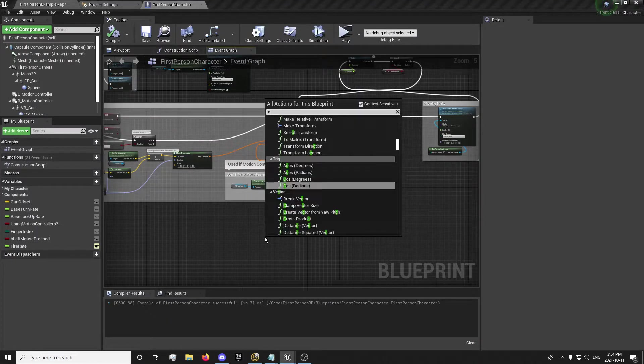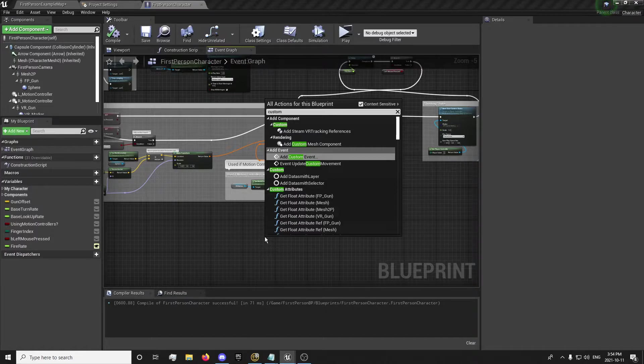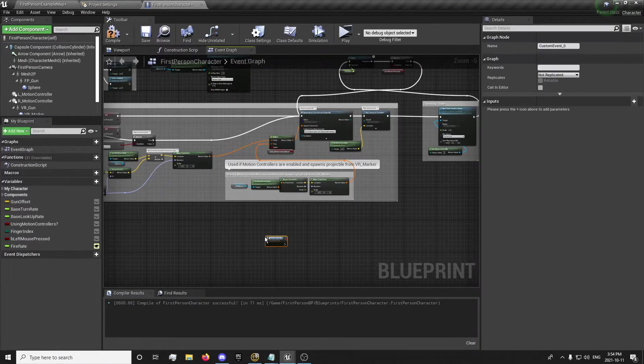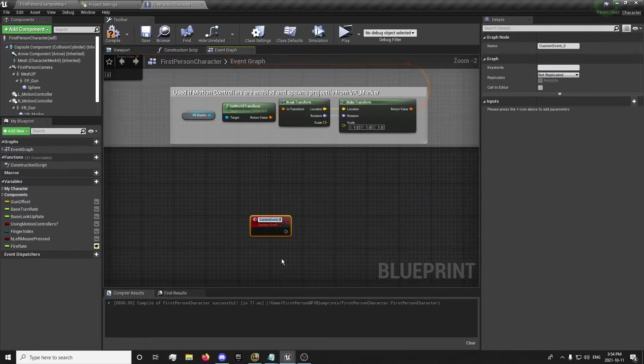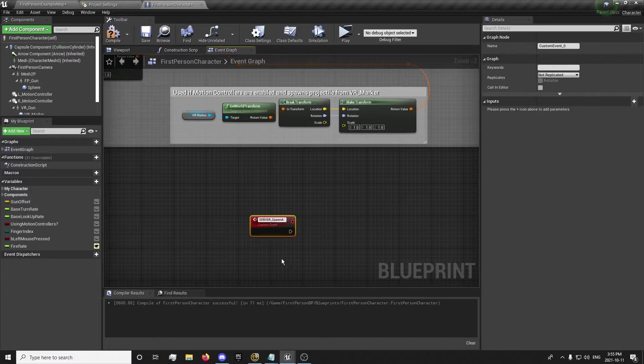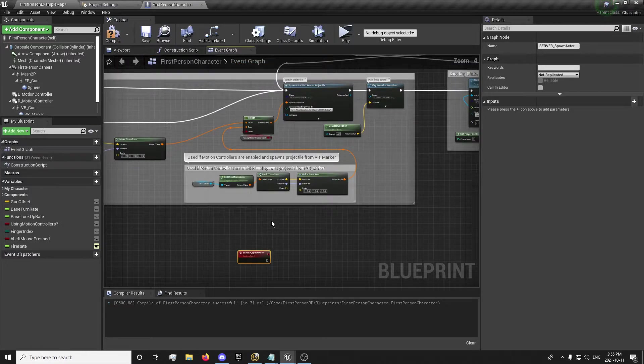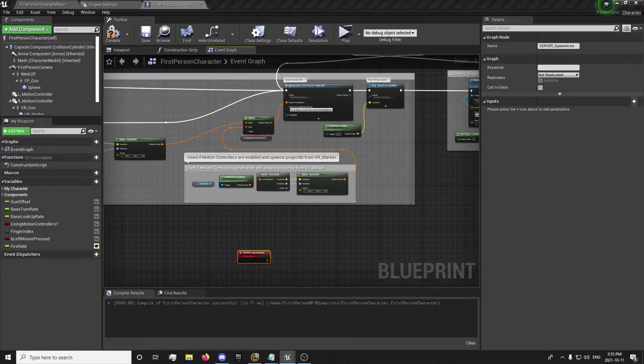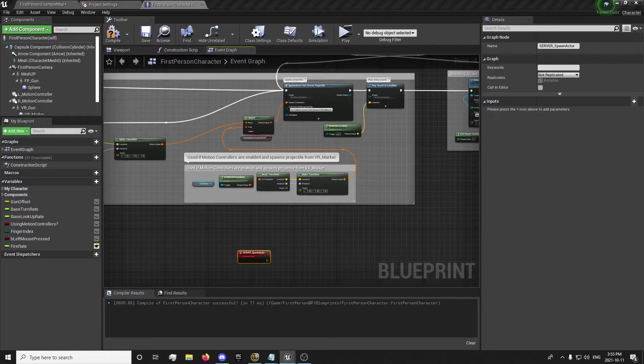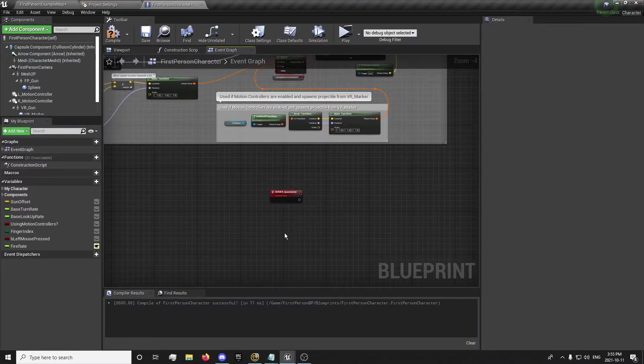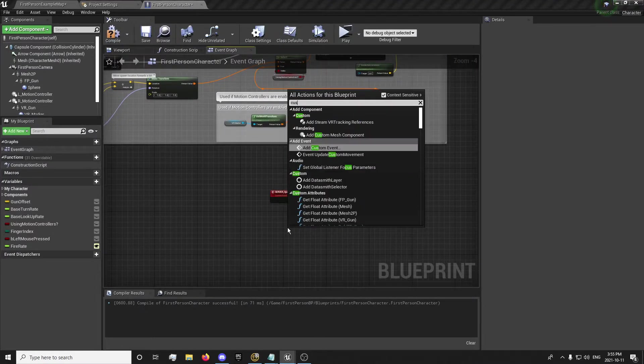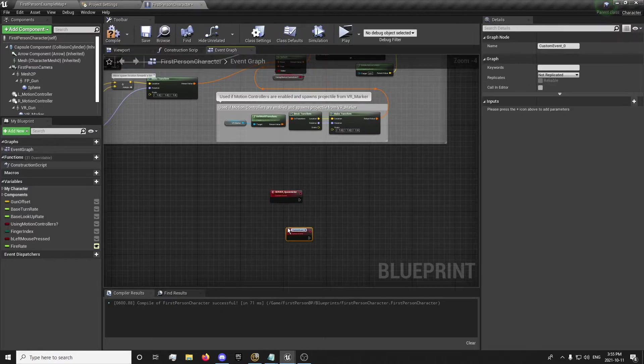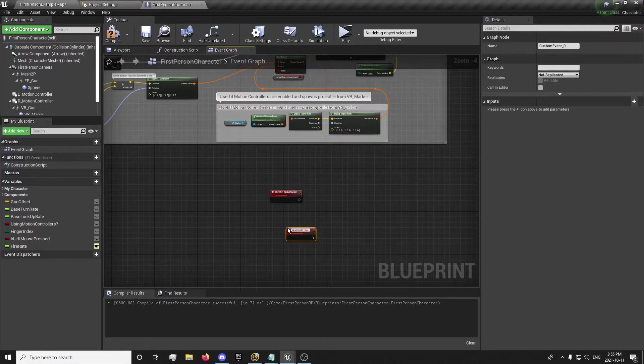So the way we're going to do this is we need to have it running on the server and the client. So we'll just search for a custom event. And this is going to be server underscore spawn actor. You can say spawn projectile, but this is a spawn actor which is spawning the projectile. So you can use this for other actors that you're spawning that you need replicated. And we will also want custom event, multicast spawn actor.